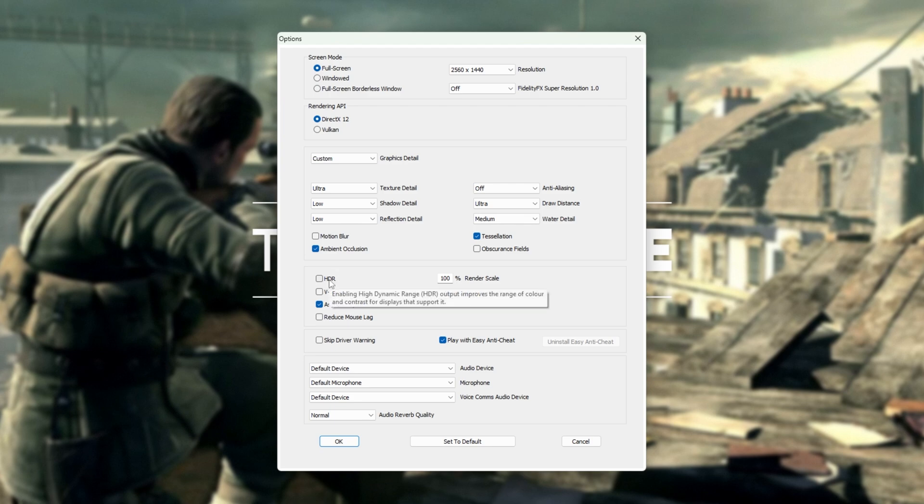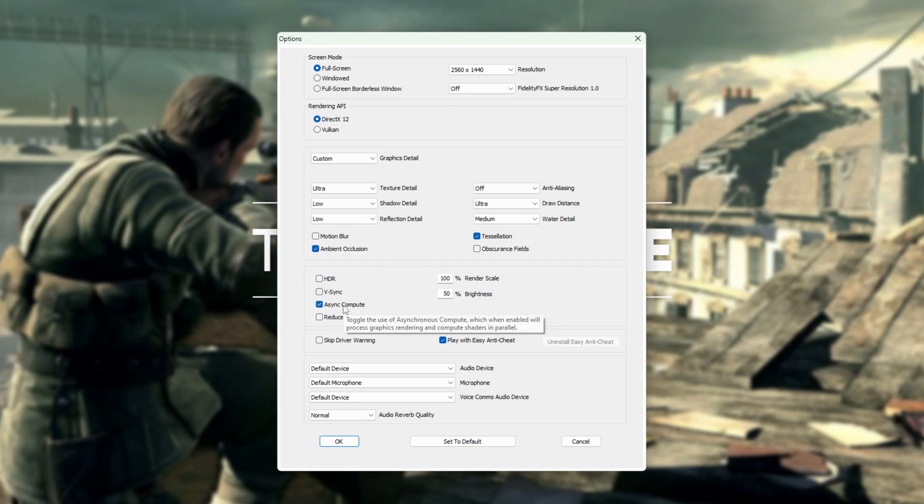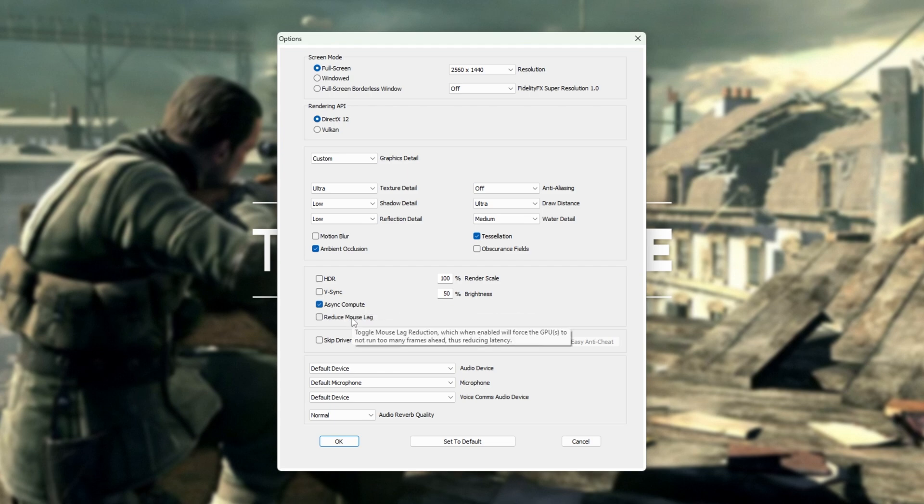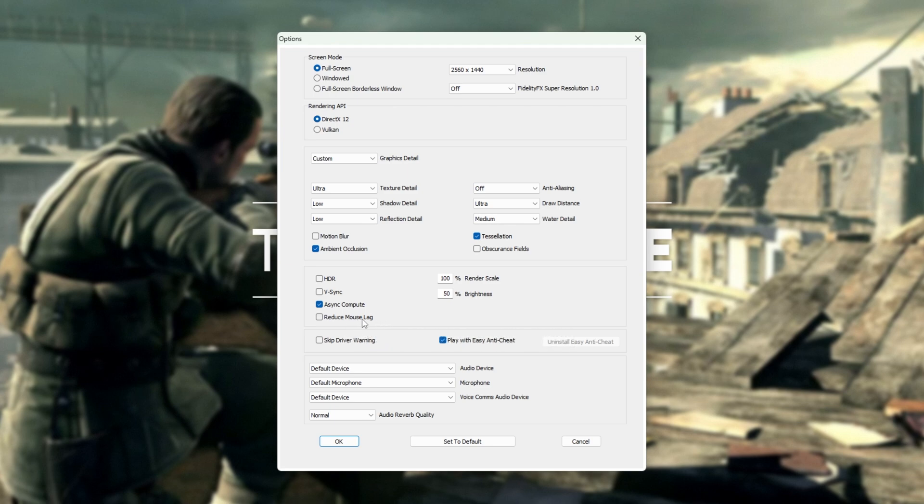HDR, have this on or off, depending on your monitor. V-Sync, I'd recommend having off, unless you're specifically receiving screen tearing, where the top half of your screen doesn't sync with the bottom half, and things seem to tear apart. Async Compute, I'd recommend having this on to get better FPS. And finally, reduce mouse lag. You can turn this on if you're receiving mouse lag. Otherwise, I'd say just leave this off. It'll force your GPU to not run too many frames ahead, thus reducing latency. But it could affect your FPS to some extent. Leave this off unless you absolutely need it.